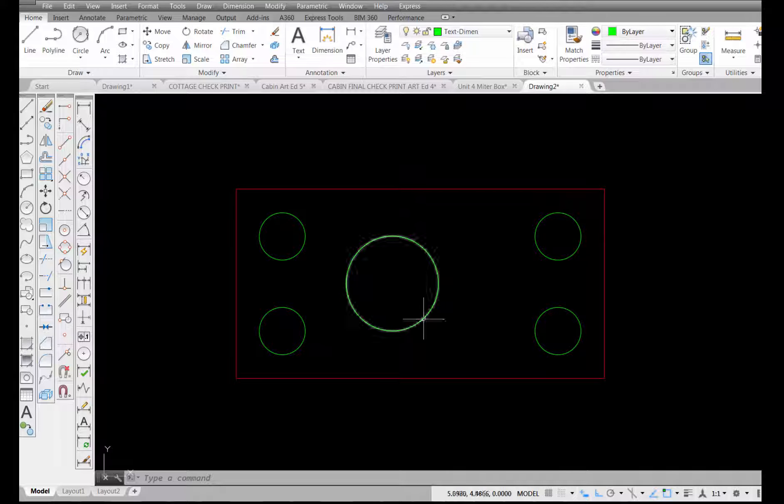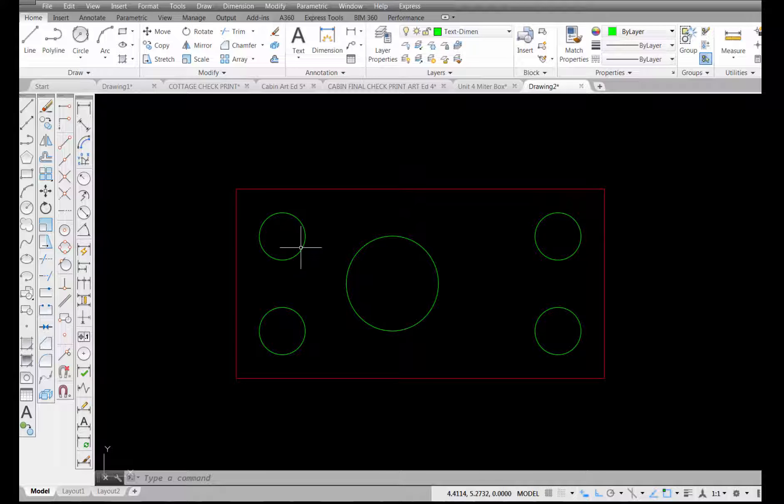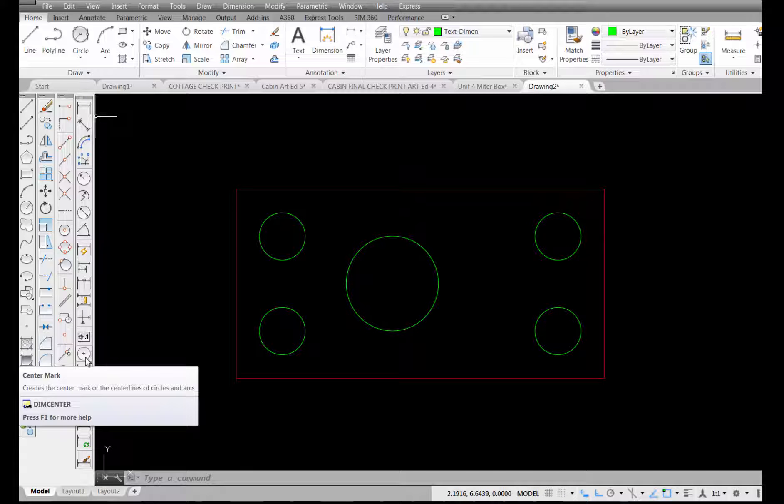When you're drawing circles, you're almost always going to be putting a center mark in the center and you have a dimension tool actually called the center mark tool. I'm going to pick on center mark here.